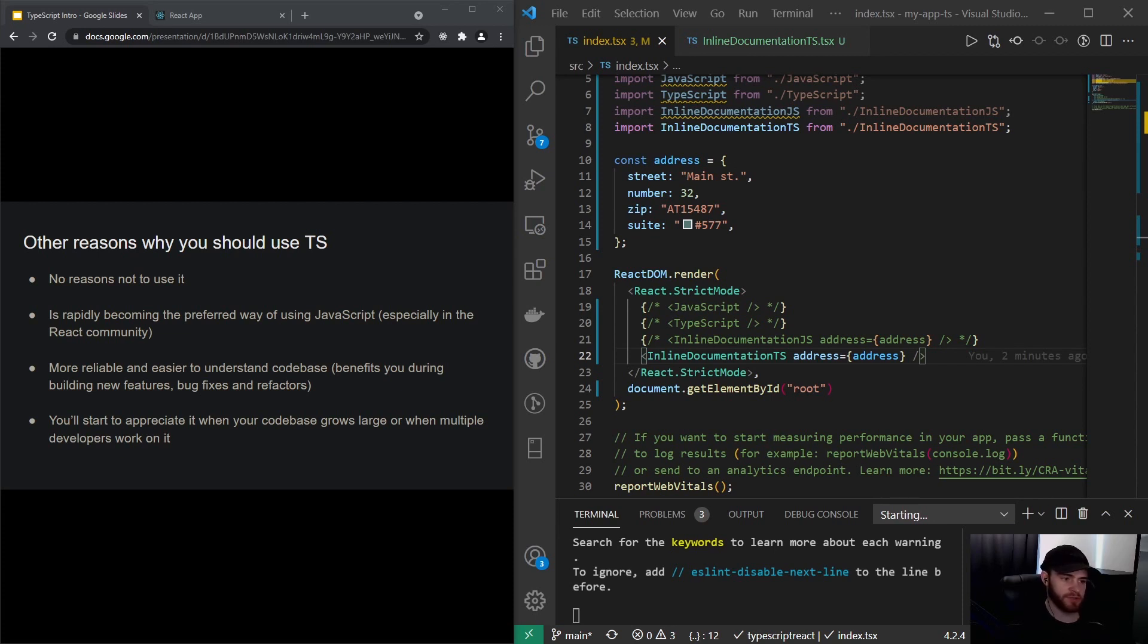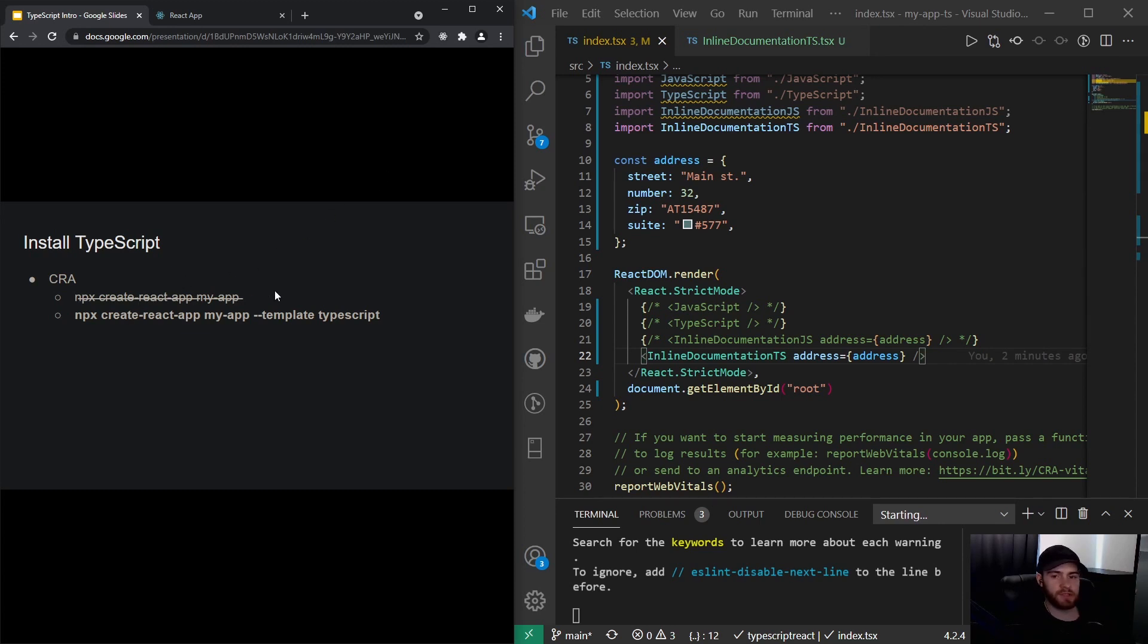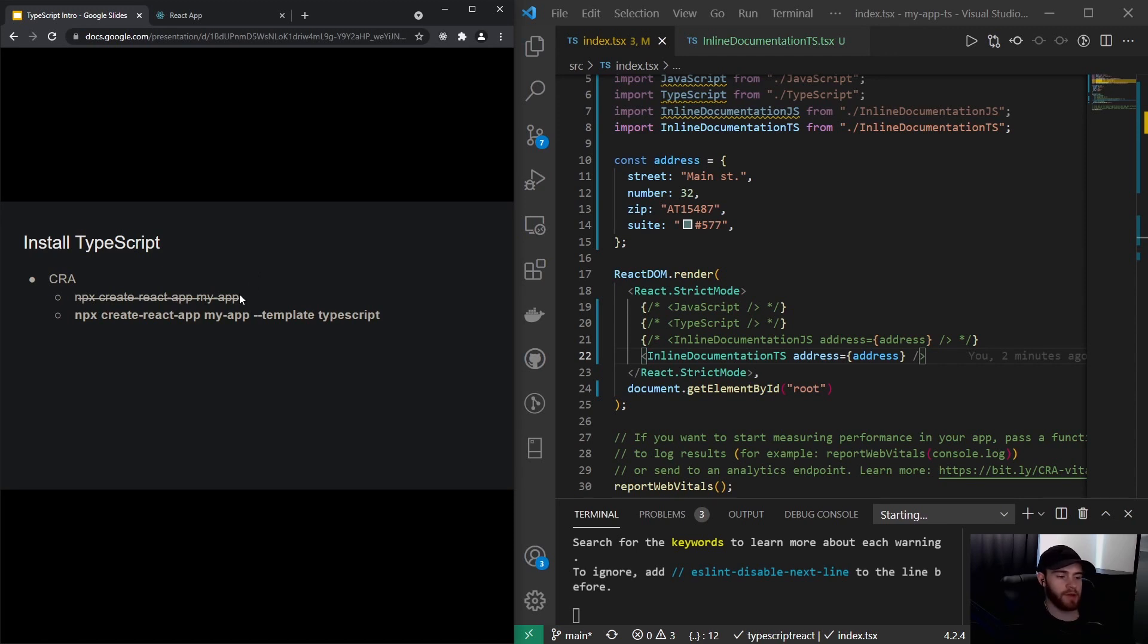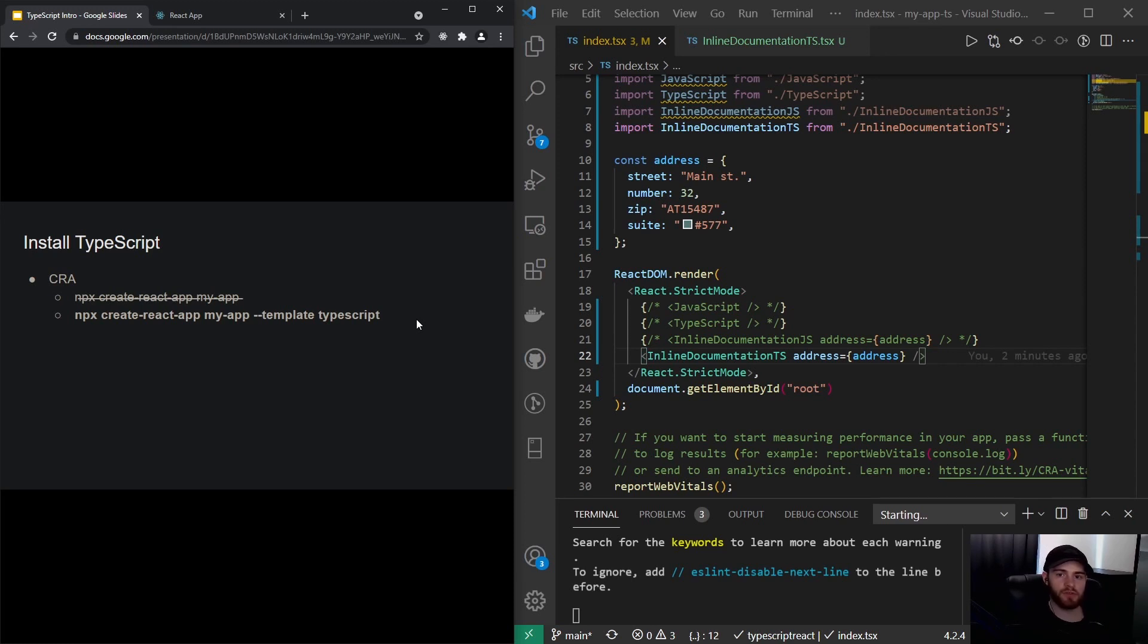The next thing, if you want to get started with TypeScript using Create React App—in the previous videos we used npx create-react-app and then your application name. Now if you want to use TypeScript, you can use almost the same. You can say npx create-react-app, the name of your application, and then you have to say --template typescript. That will already make sure that your application will start up with everything configured for TypeScript.